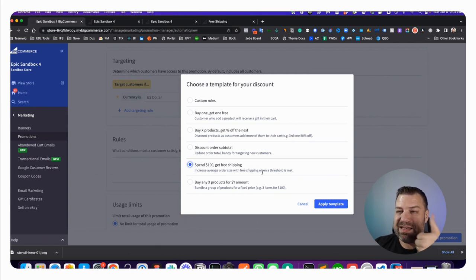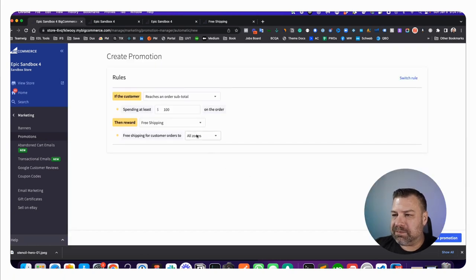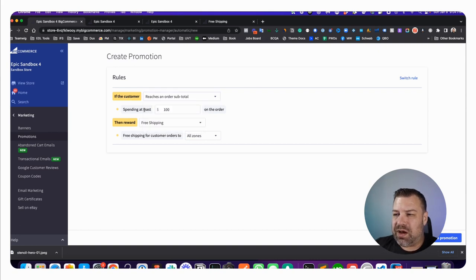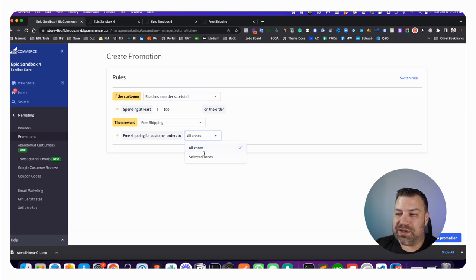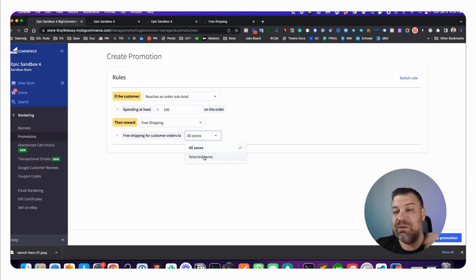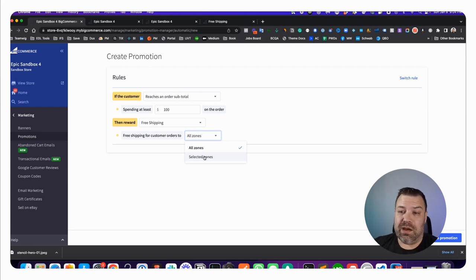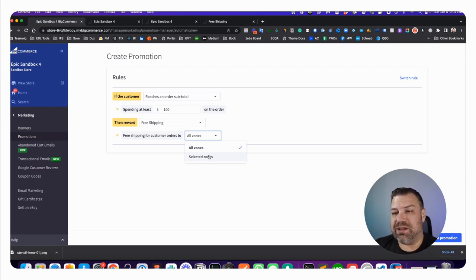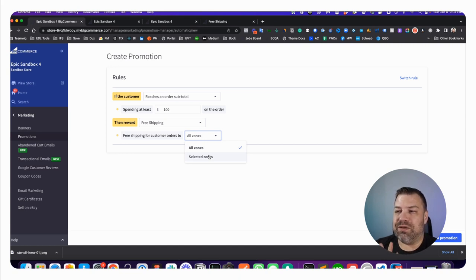Apply template, and this takes us into the rules detail. It says if the customer reaches an order subtotal of at least $100, then reward with free shipping and apply it to all zones. If you have multiple zones, you can apply it to only selected zones. Maybe you have US and Canada and you only want Canada to get free shipping or the US or whatever. You can do this in the shipping zones and apply it to a shipping zone. You can also do this with a promotion.